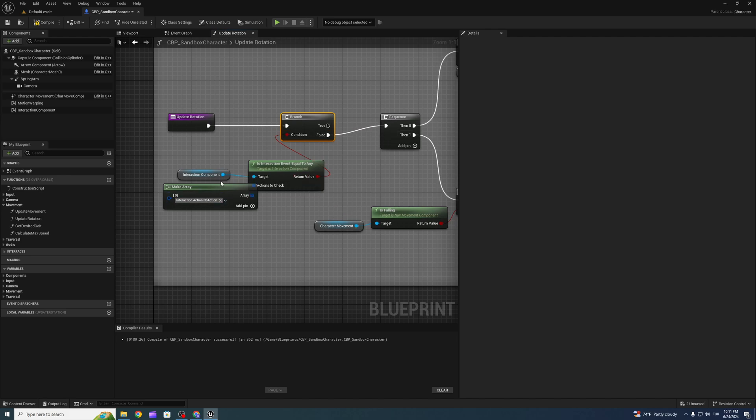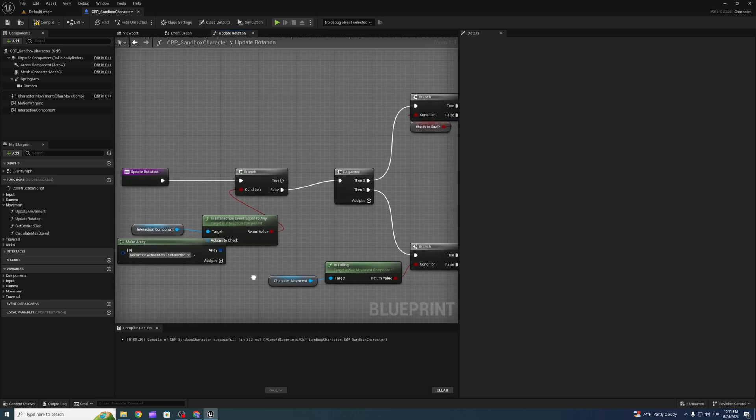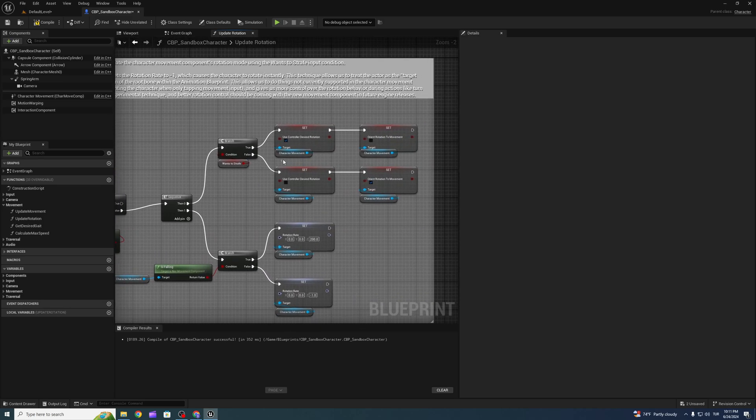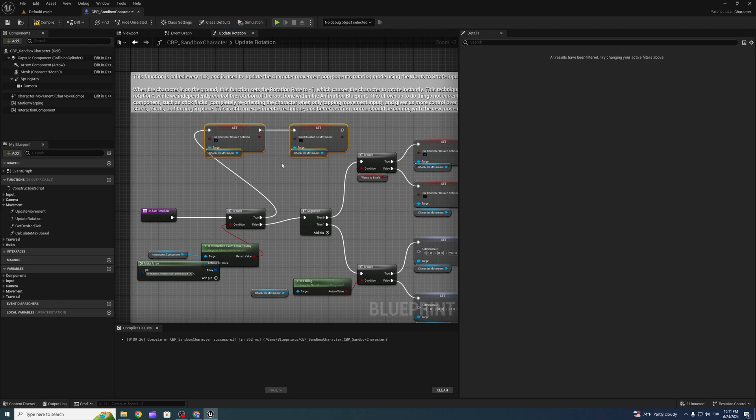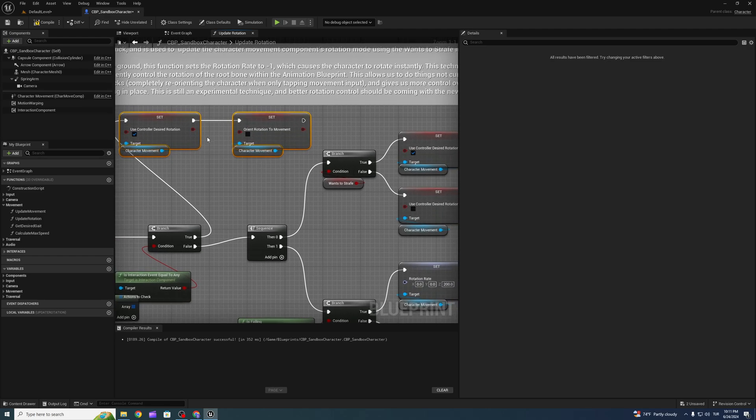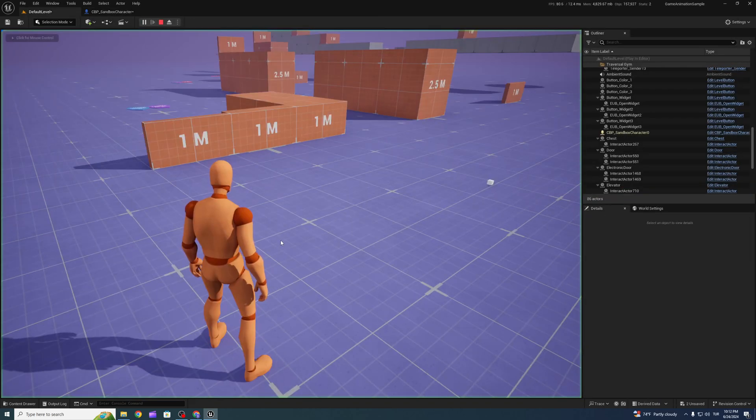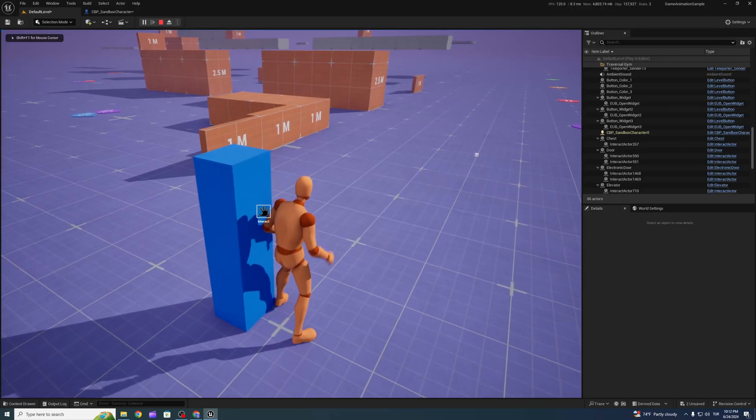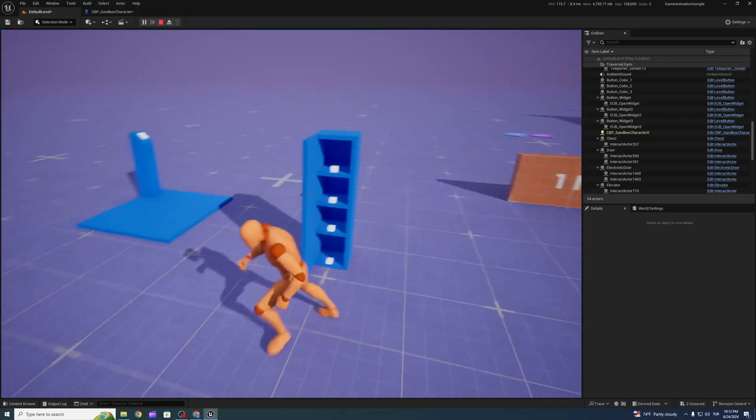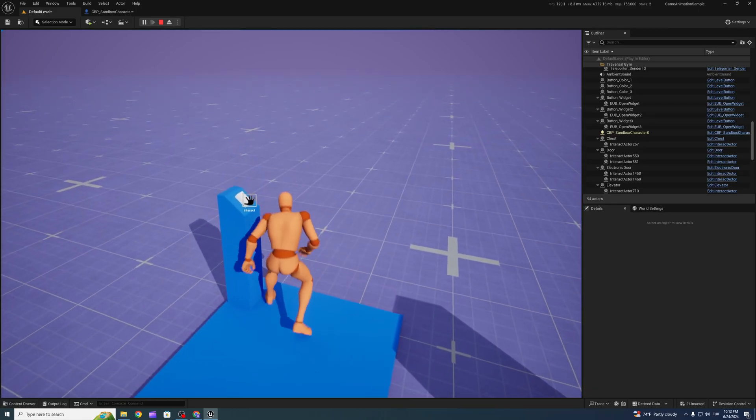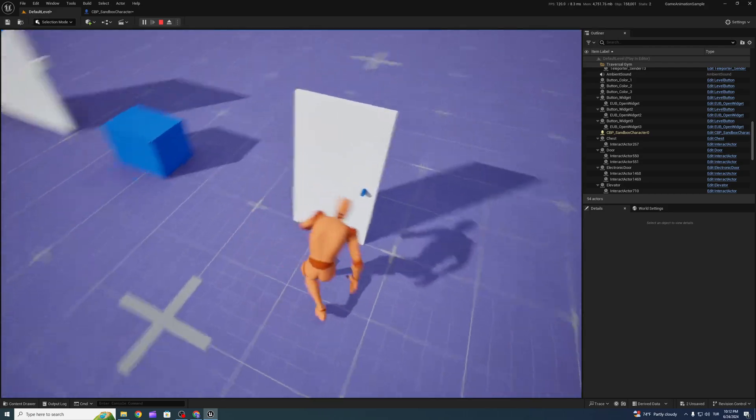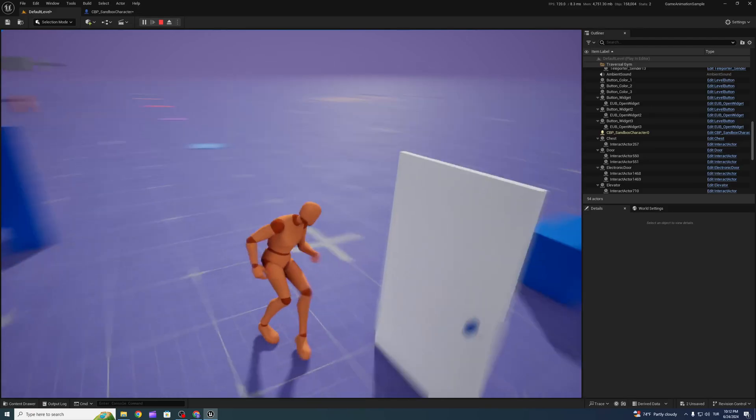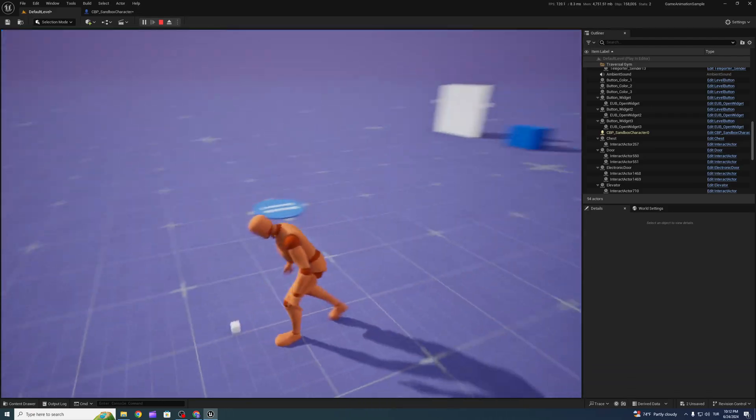If our character moves to interaction, we can use control design rotation and we can set false orient rotation movement. If we are walking with orient movement, we are not getting a buggy solution. So we can pick up.